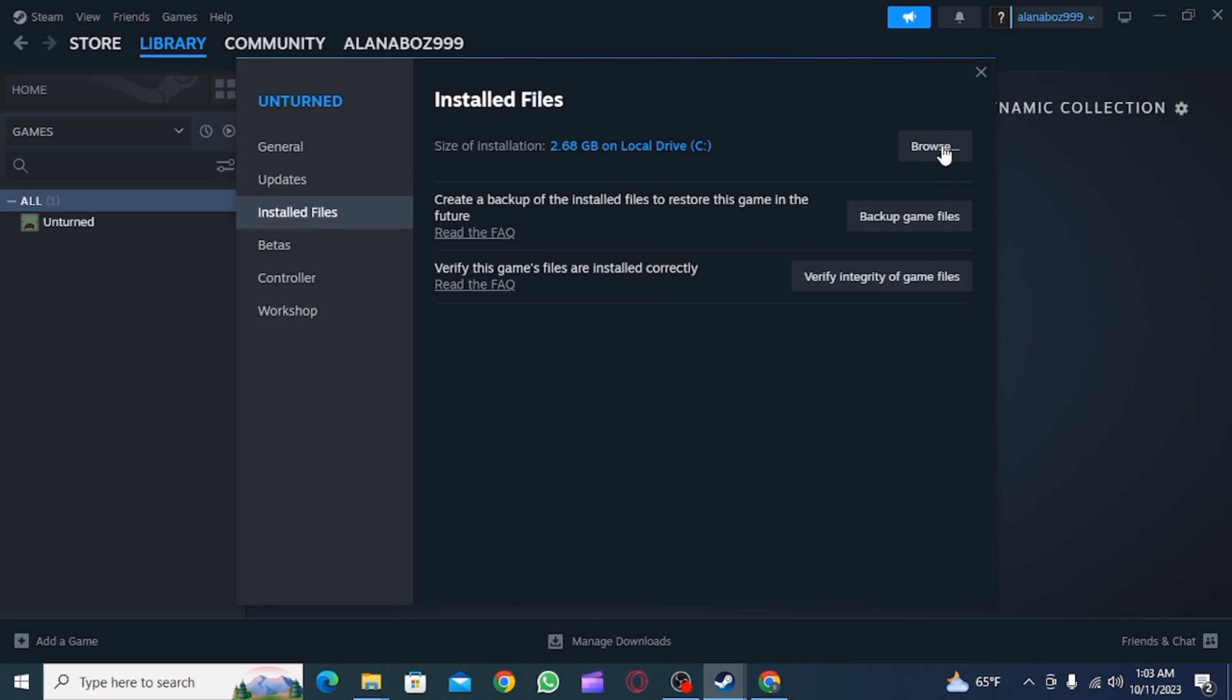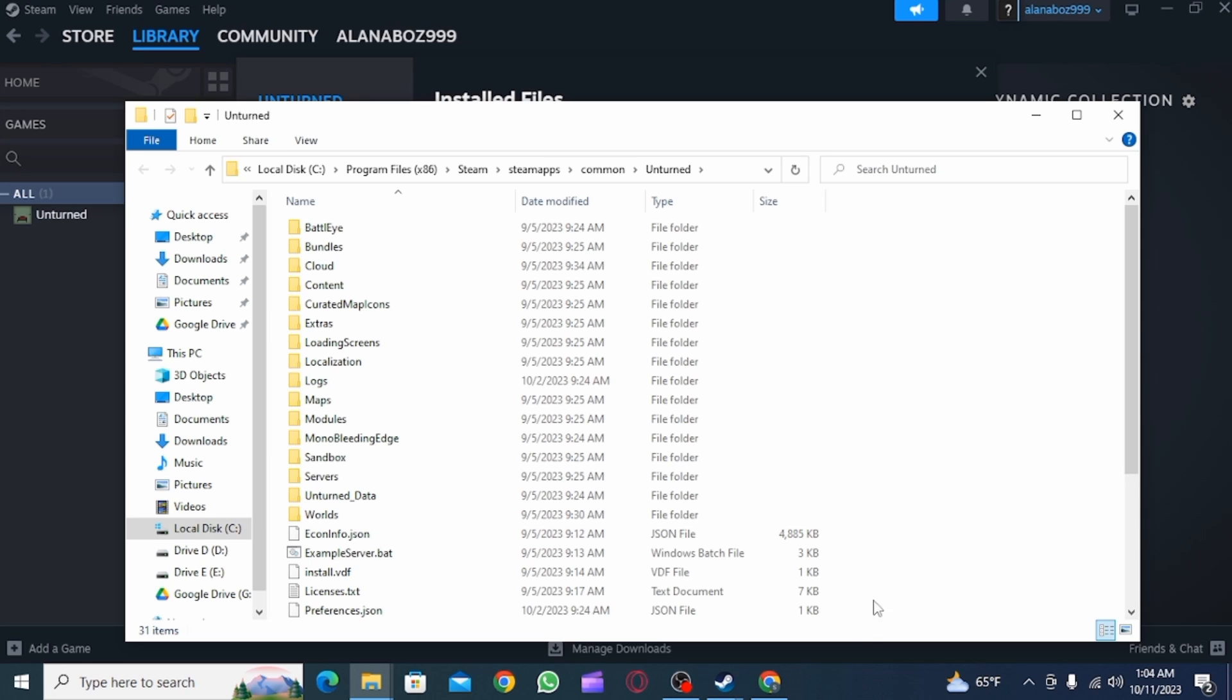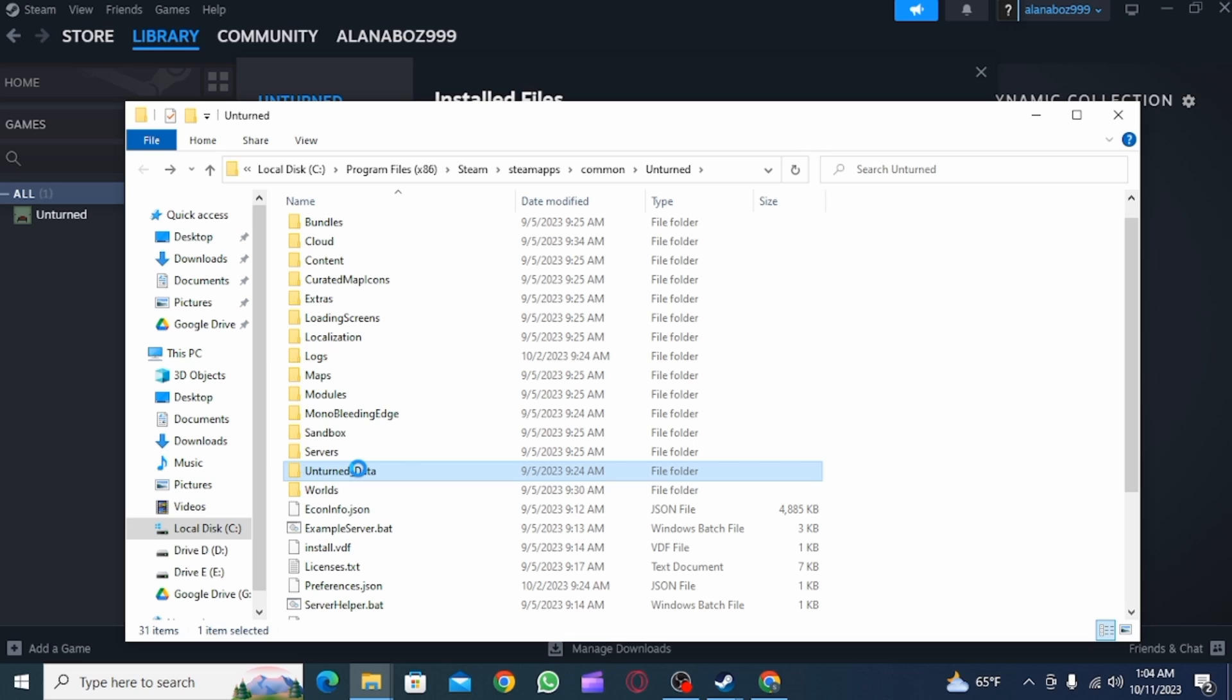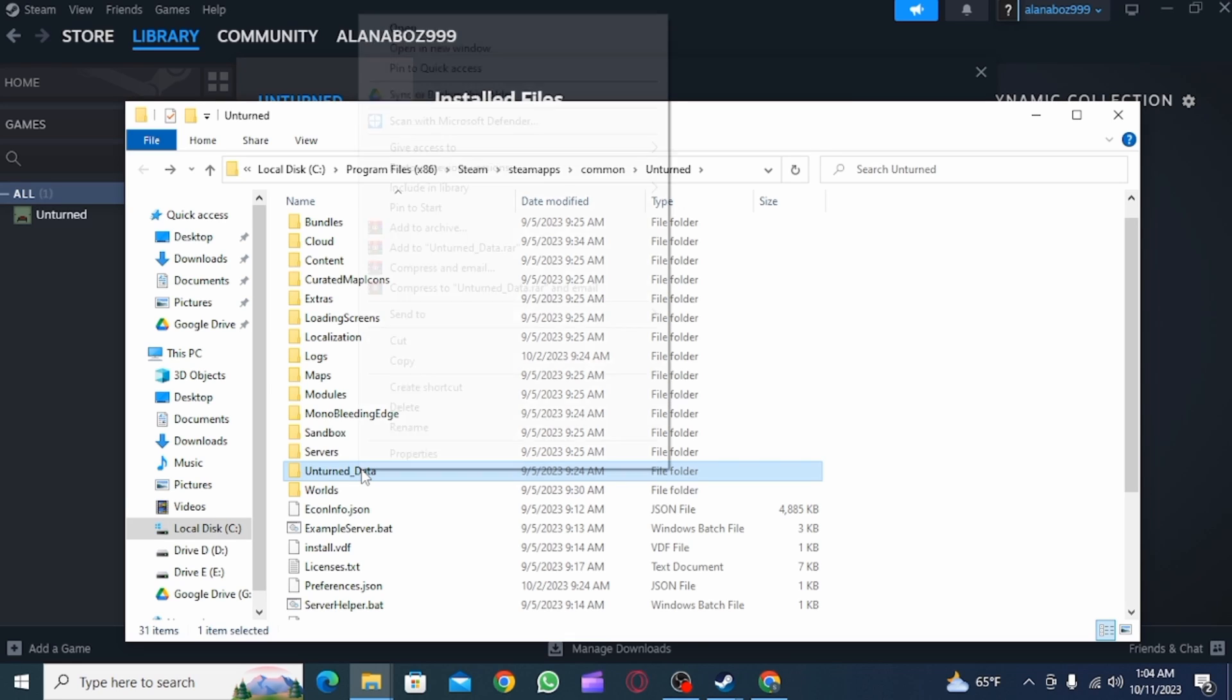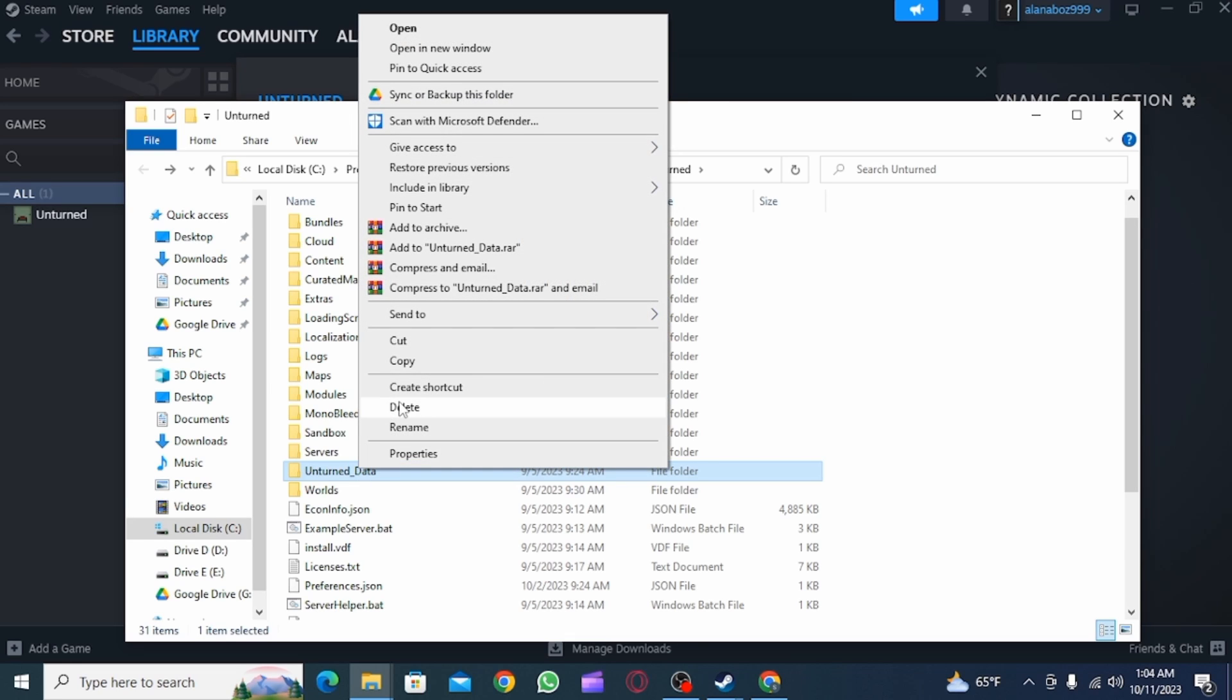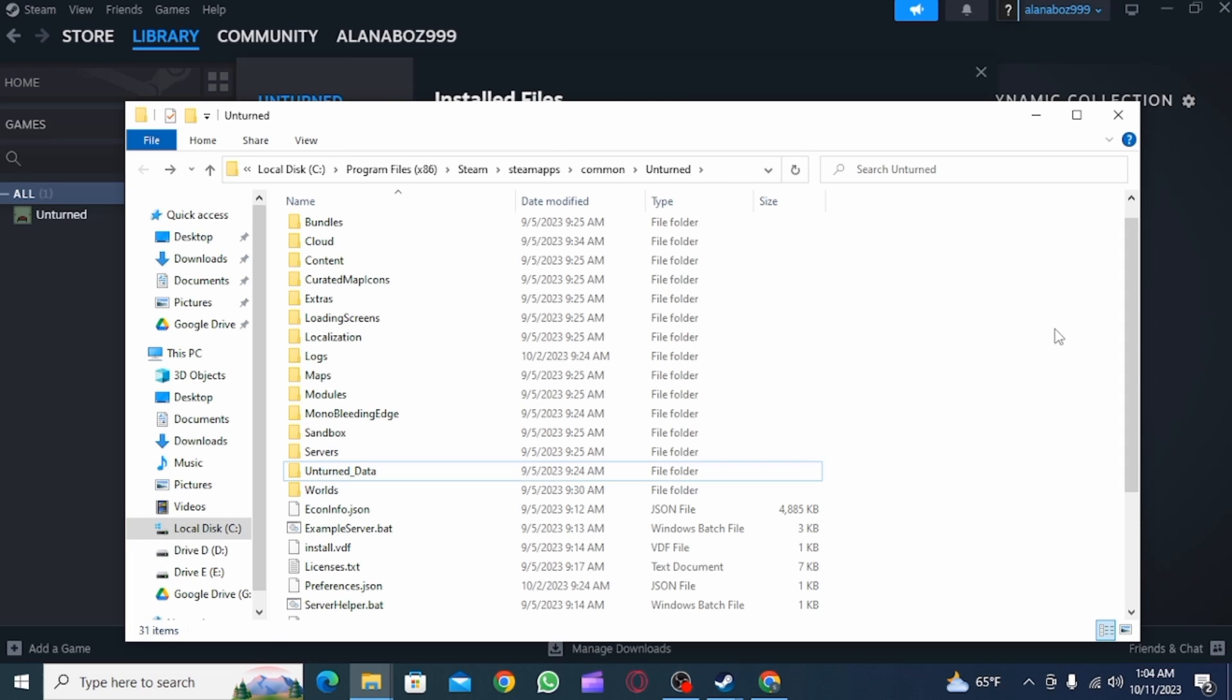Then click on Browse. Now here you should be able to find the saved files. Once you find it, click on the Delete button. And that is how you delete game saves from Steam cloud.